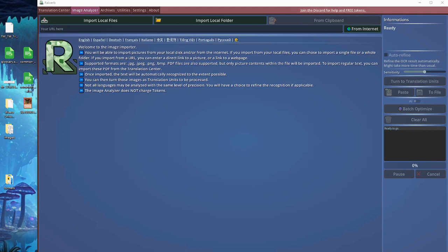Okay, hello. I'm here to introduce the image analyzer section of Rayverb. The image analyzer section can be found on the top tab here under image analyzer, which is the second tab.